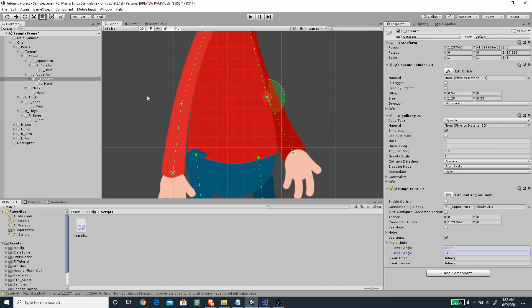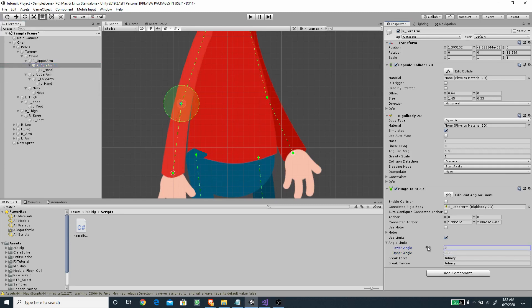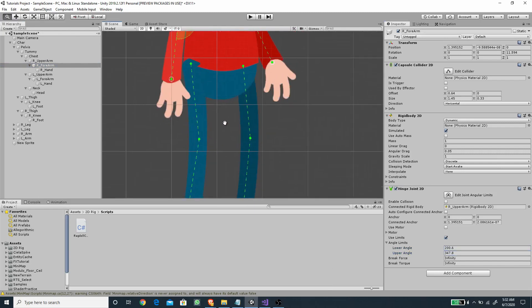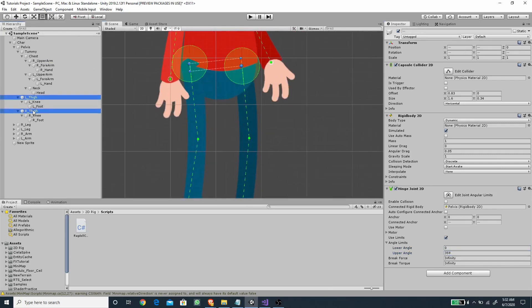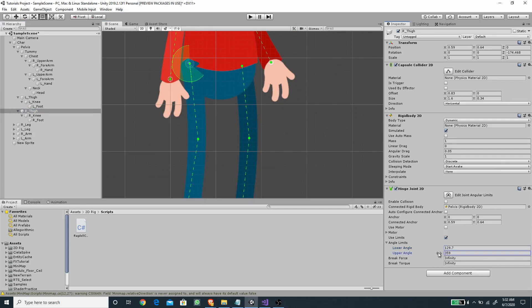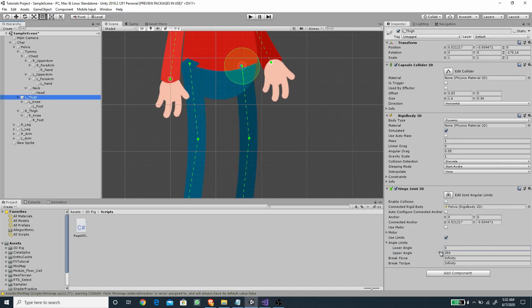For the right forearm we want to apply the same settings. For the right thigh, let's set the limits to something appropriate, and for the left thigh as well. I'll fast-forward through the rest.